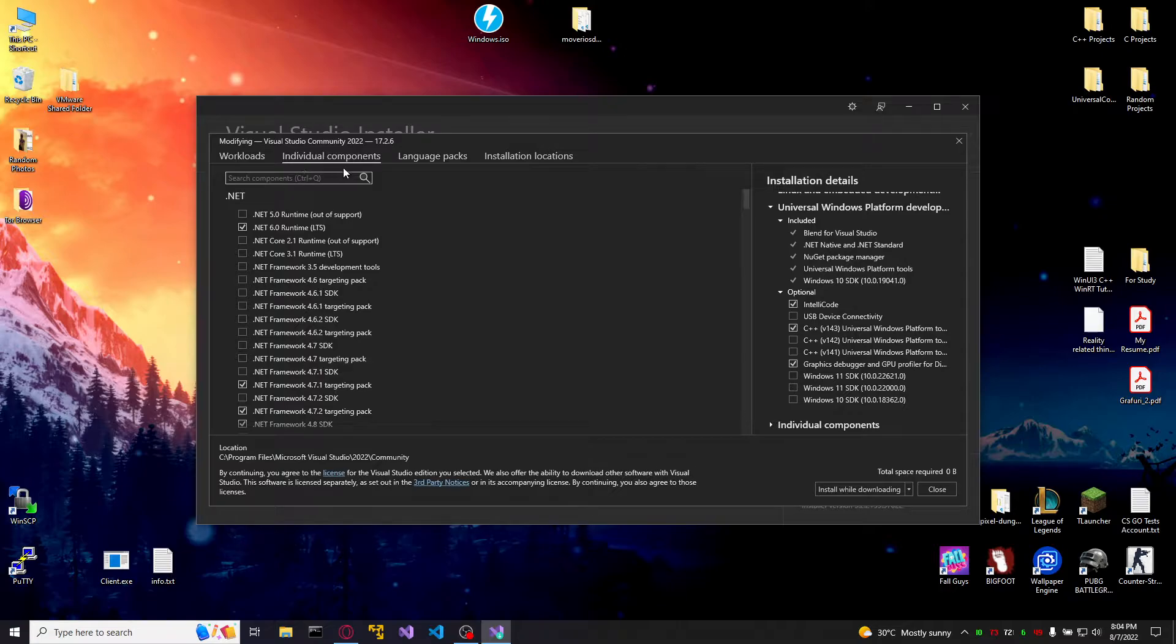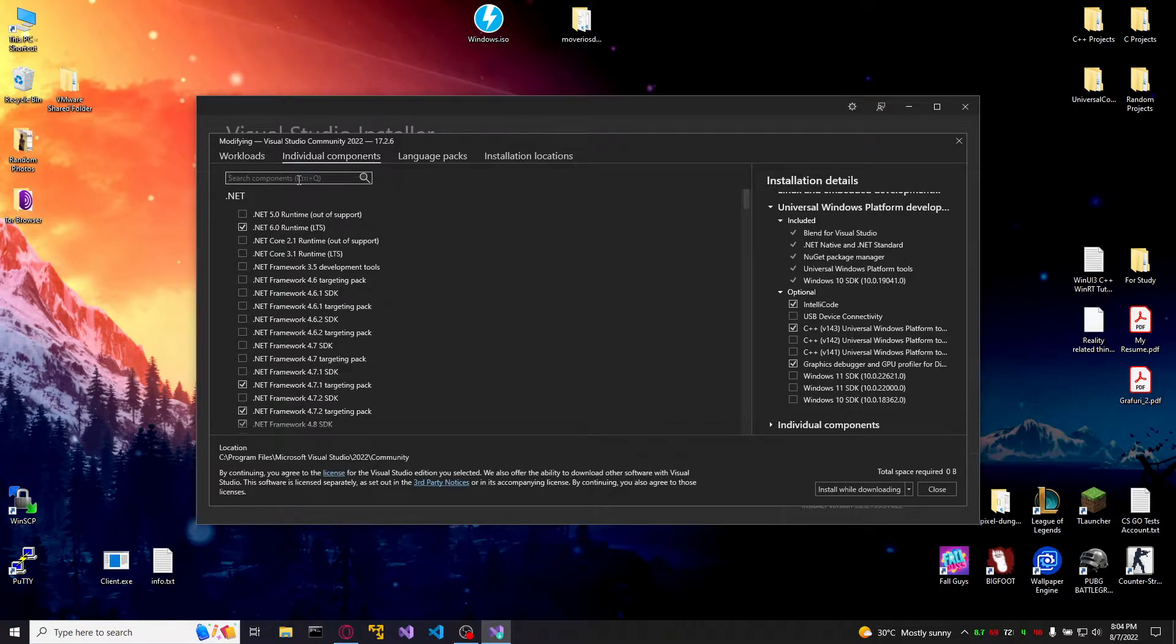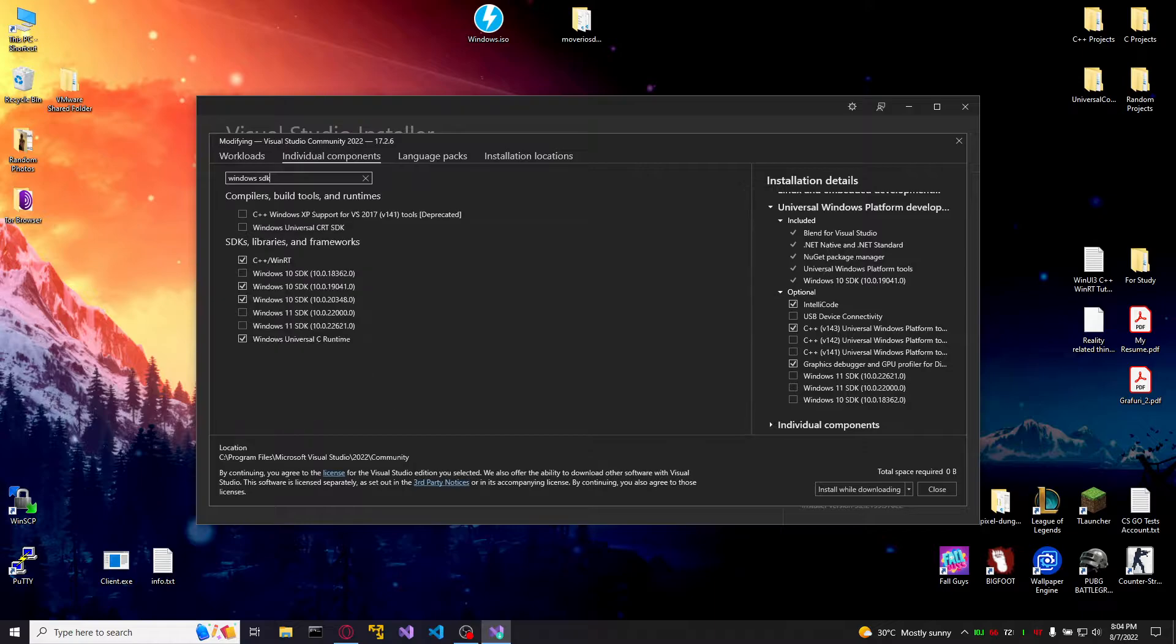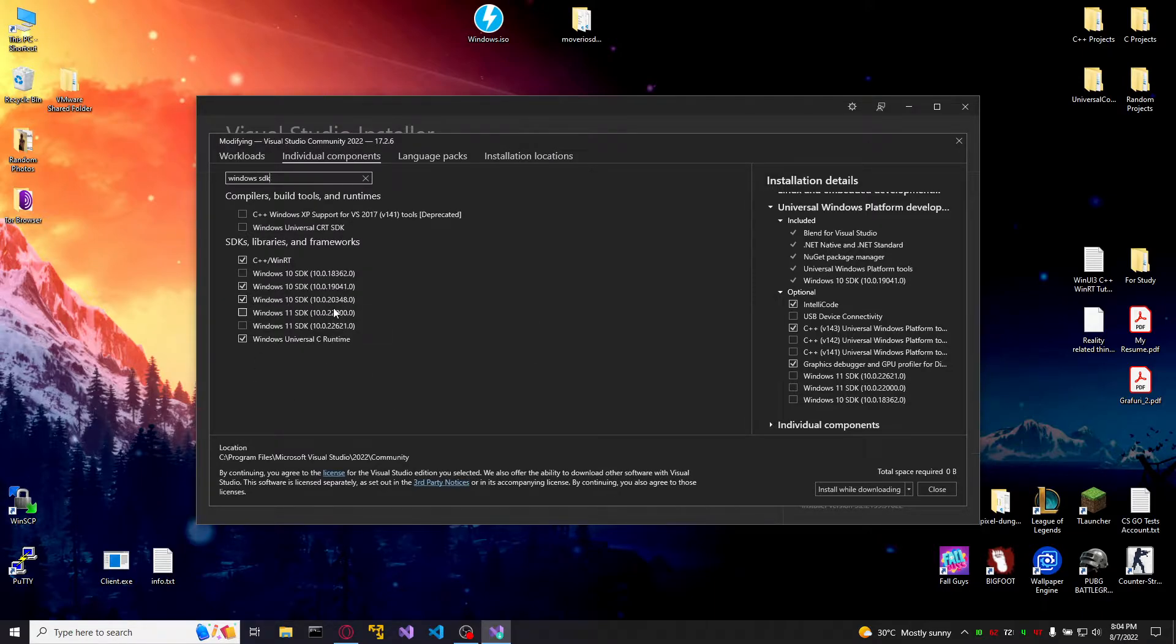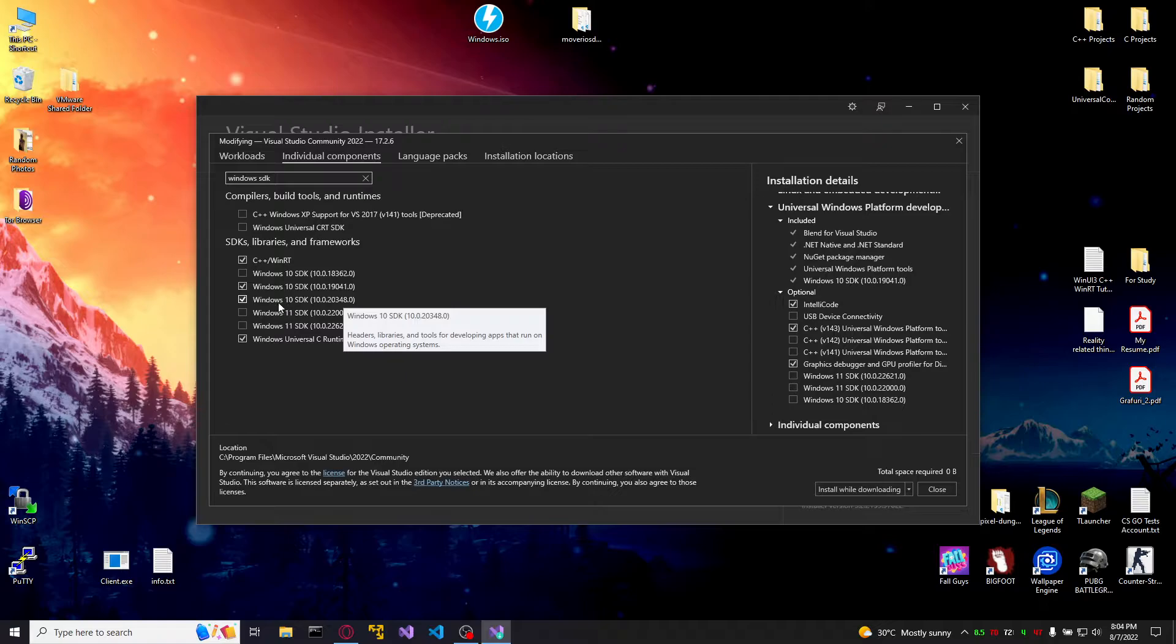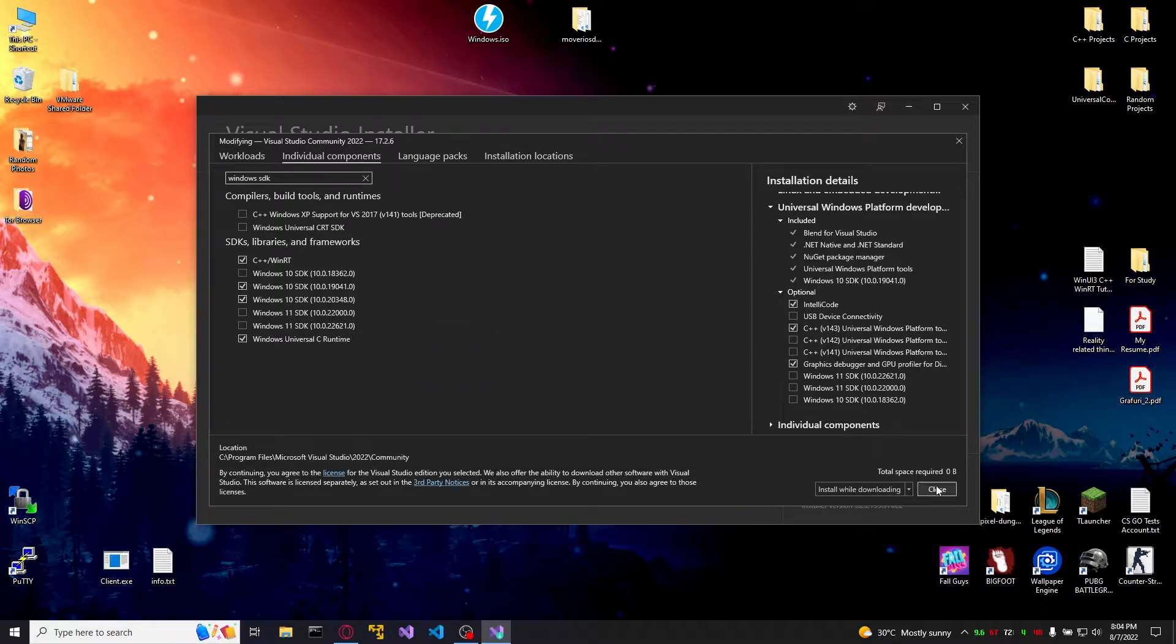Now go to the individual components, filter by Windows SDK and download and install the last version from Windows 10 or 11 depending on what you have.